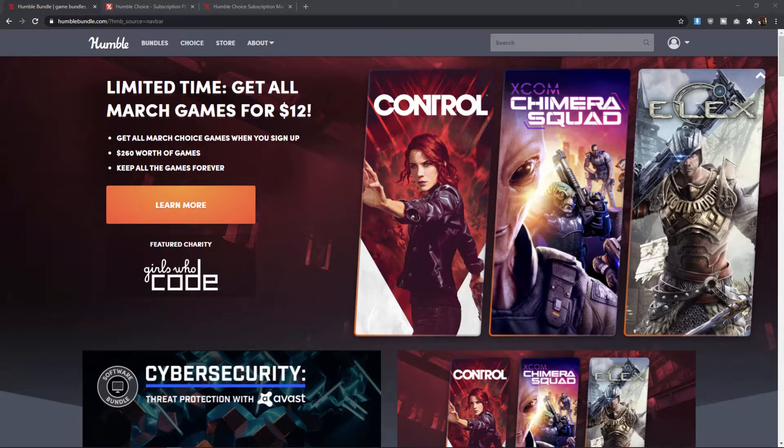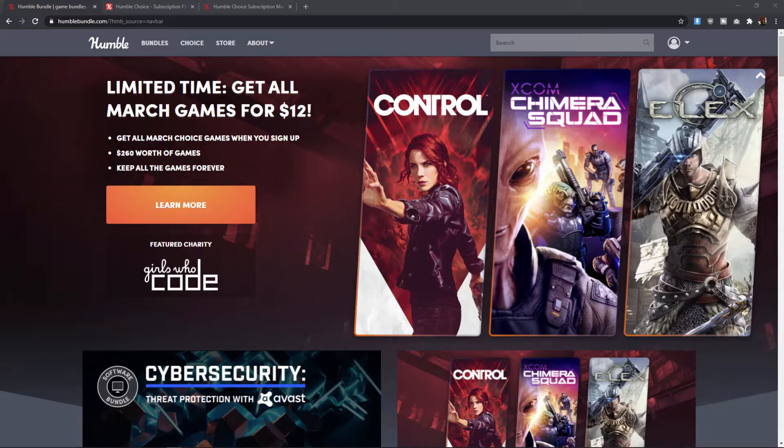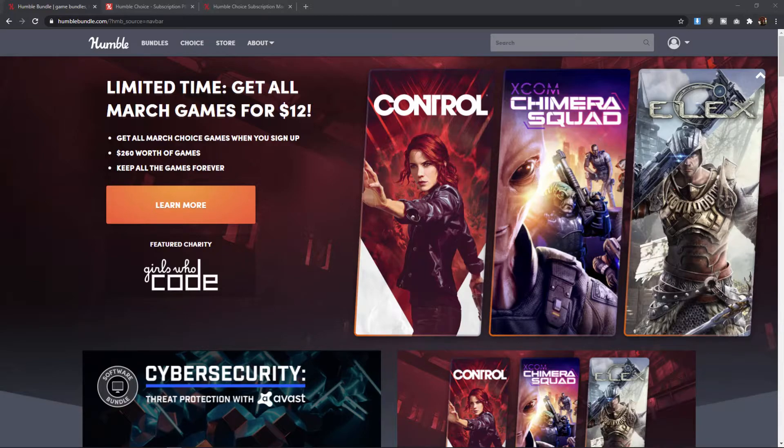And if this isn't your first time here, thanks for coming back to check out another video. Today we're starting a new series, which is a series where I review the Humble Bundle options that are available every month.